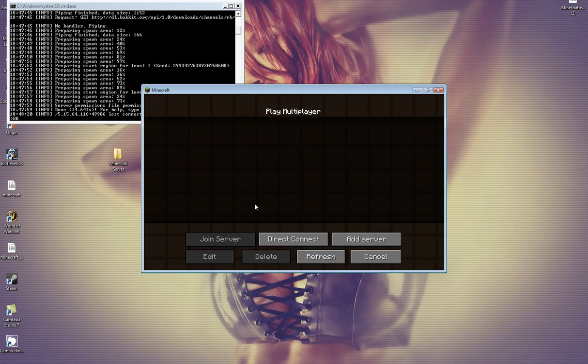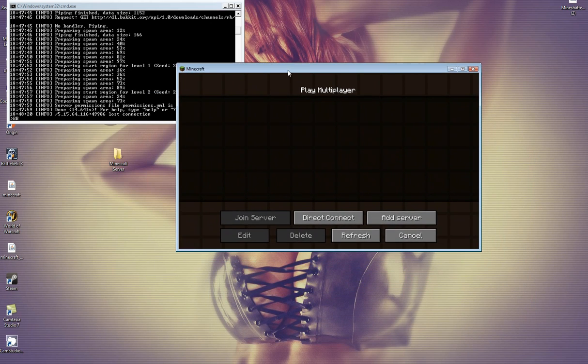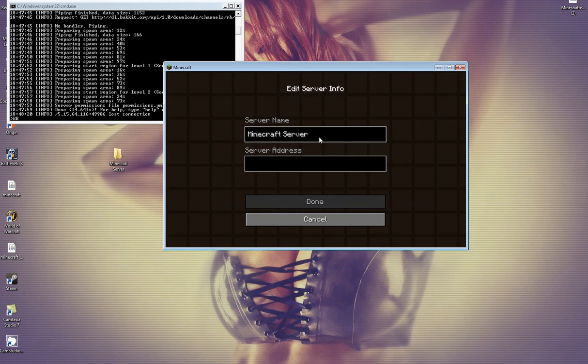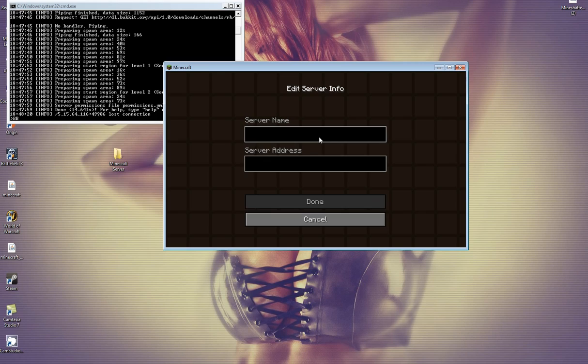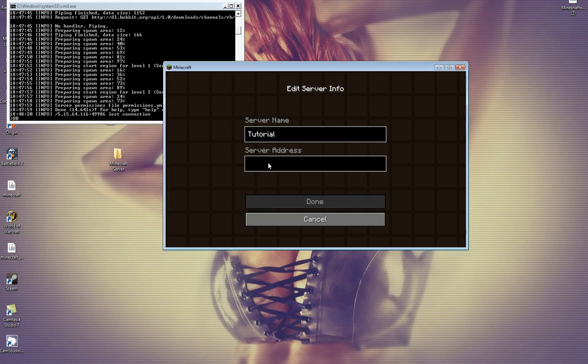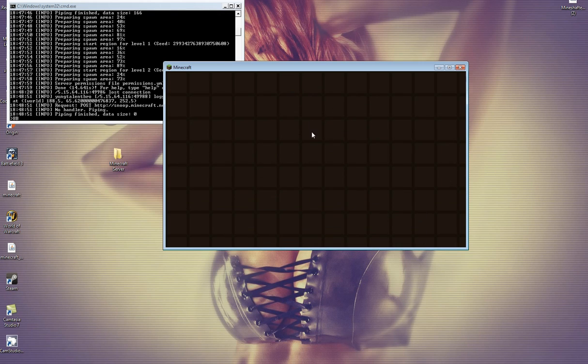Let me delete this one. Okay. Now, you're going to add server. Server name, you're going to call it... I guess I'll call it tutorial. Like that one was just called. Server address is your Hamachi code. The one that you just copied into there. The IPv4 address. Server address. I'm just going to copy and paste that into there. And then, bam.